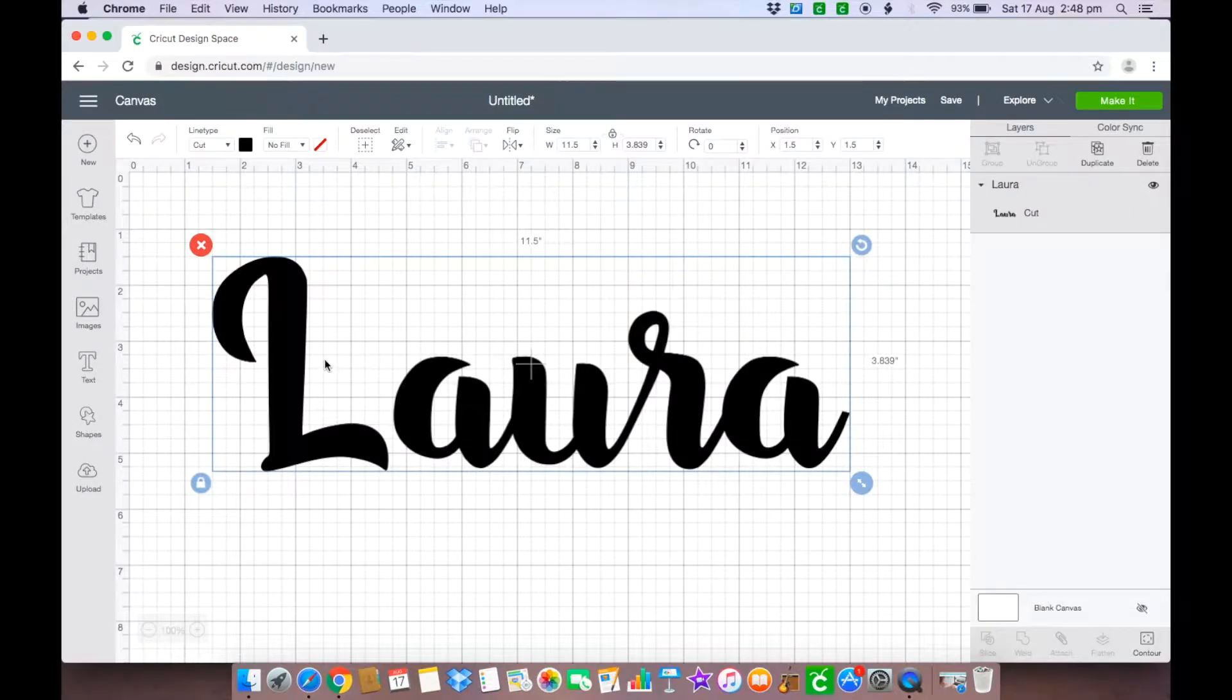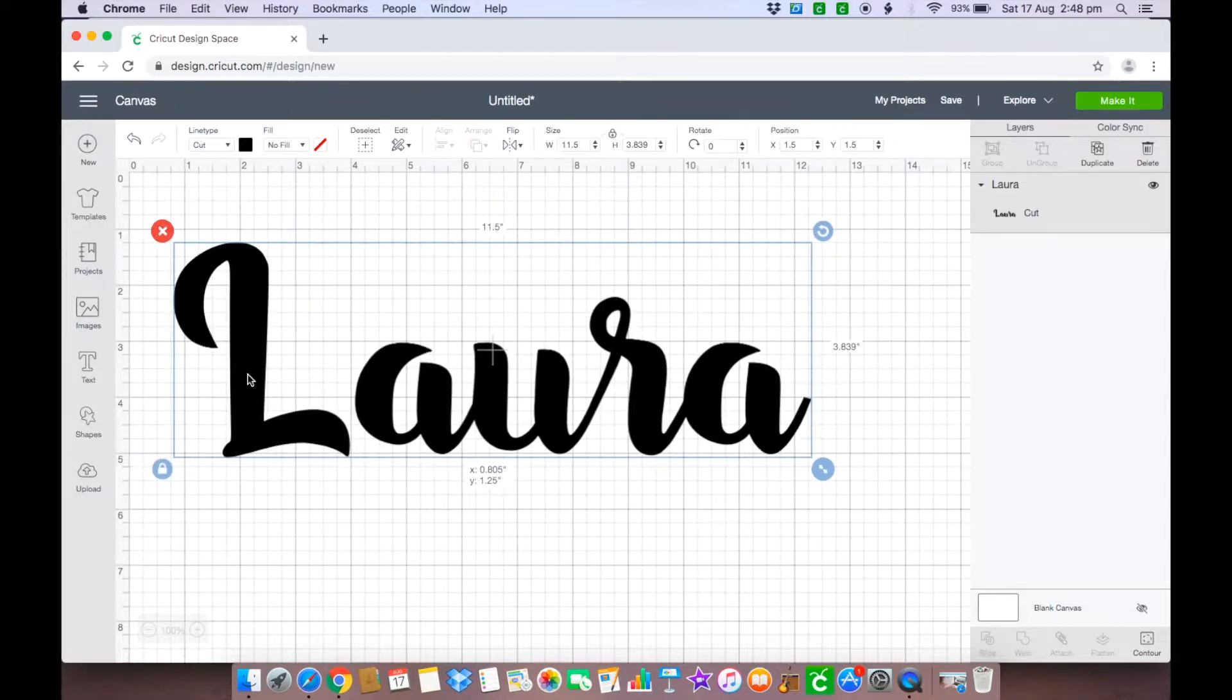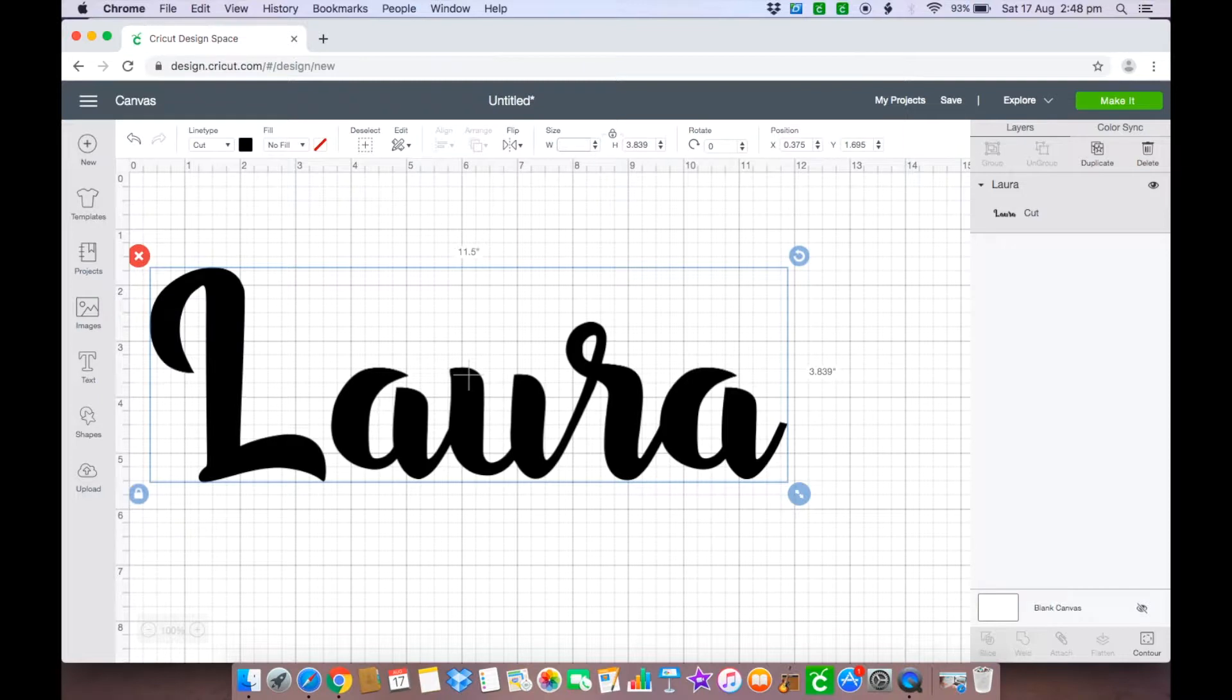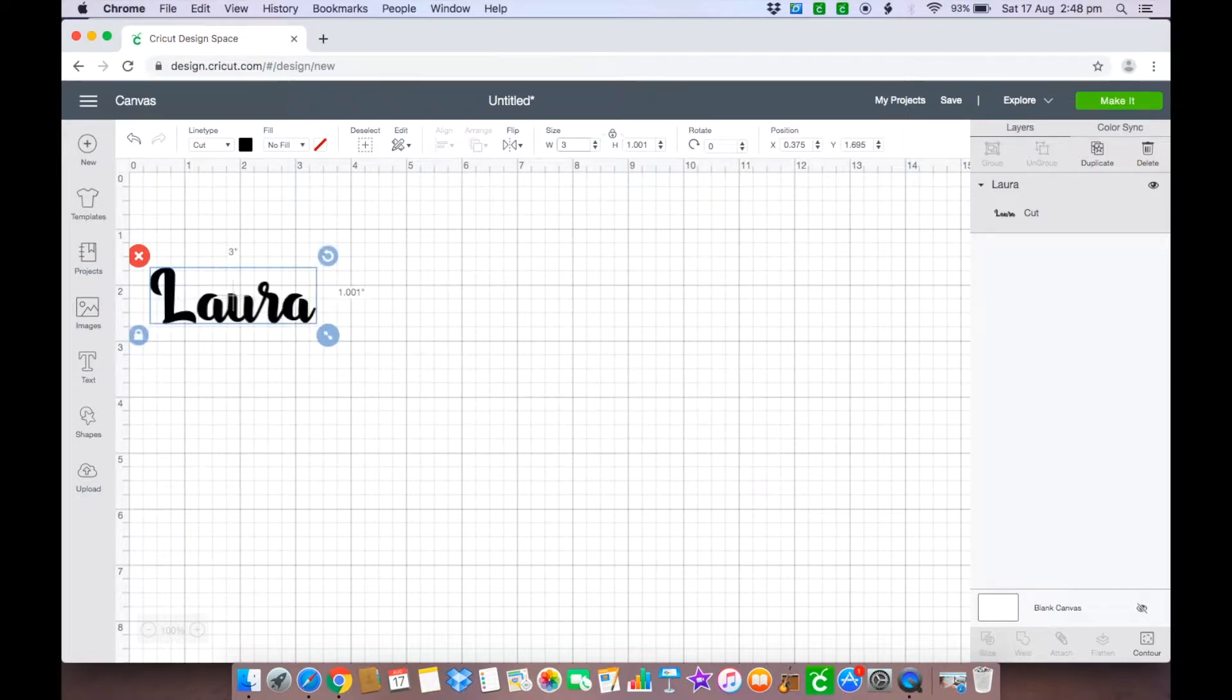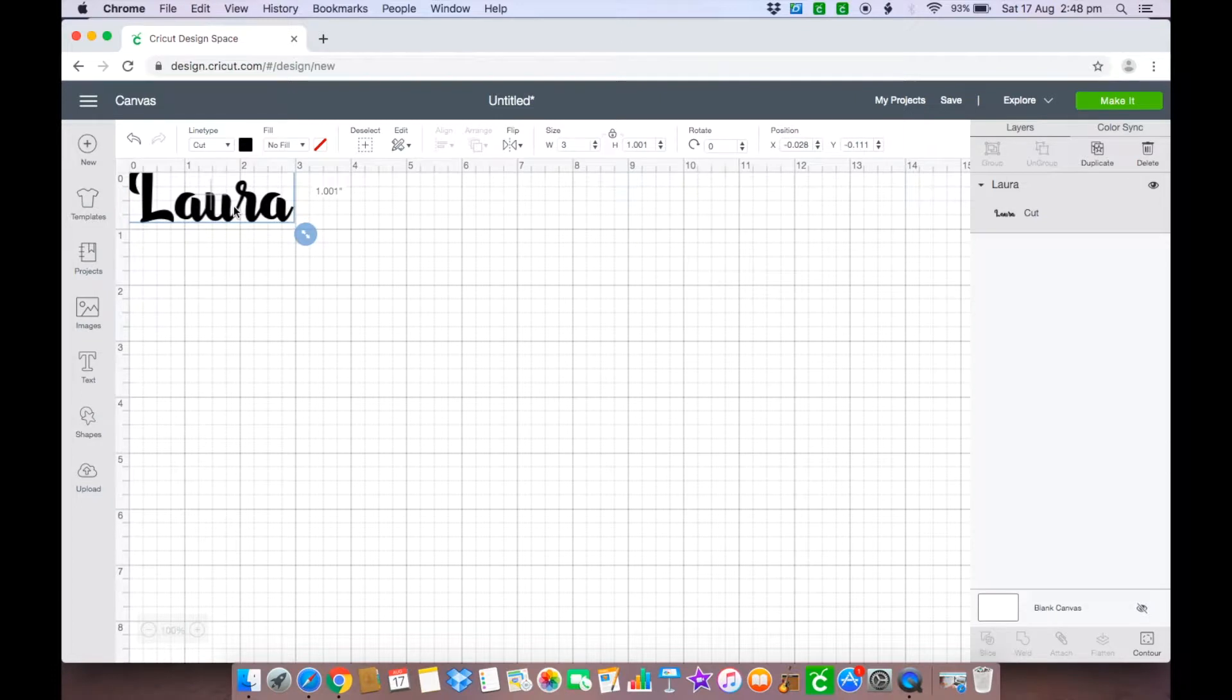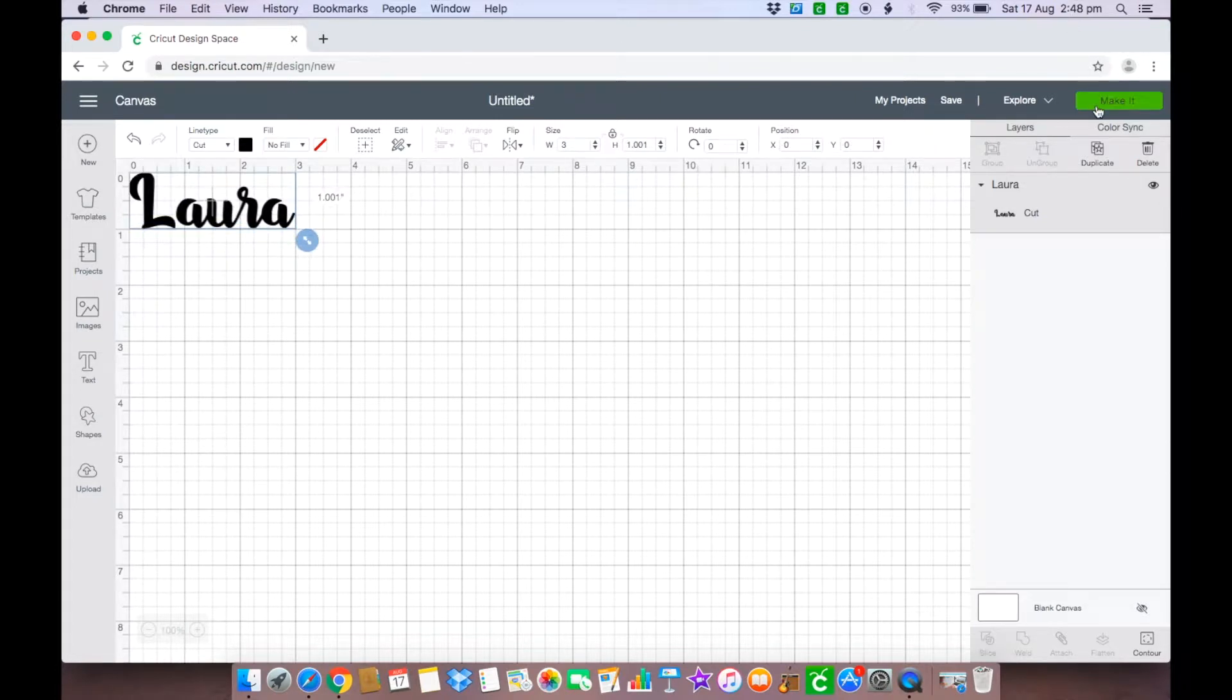I already have the name Laura uploaded onto my Cricut design and now I need to resize the width to three inches like so. And once that's done I am ready to make it.